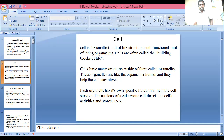Cells have many structures inside them called organelles. These organelles are like the organs in a human body and they help the cells stay alive. Each organelle has its own specific function to help the cell survive.